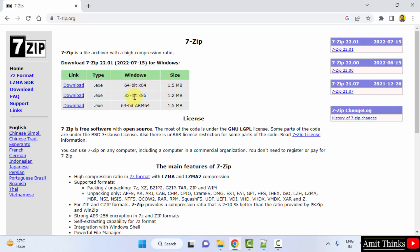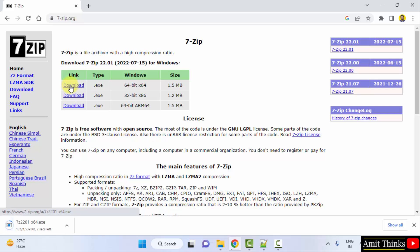I will be downloading the 64-bit x64 for Windows. Click on download. Download started, only 1.5 MB. Let's wait.